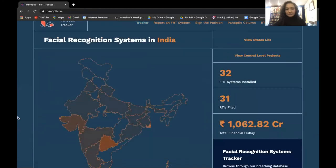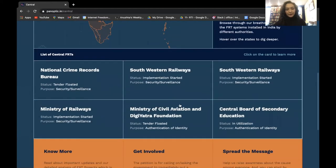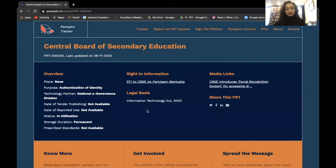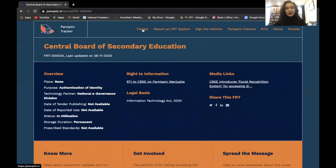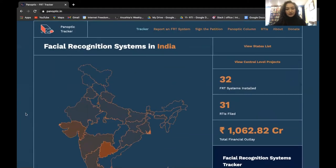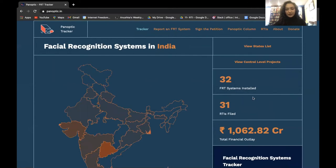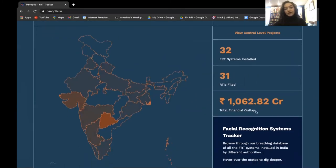Other than state-level projects, you can also view central-level projects. By clicking on the tracker, you can go back to the main page which shows all the facial recognition systems. This tab shows the number of facial recognition systems we have information for, this tab shows how many RTIs we have filed, and this tab shows the total financial outlay for all projects in the country.